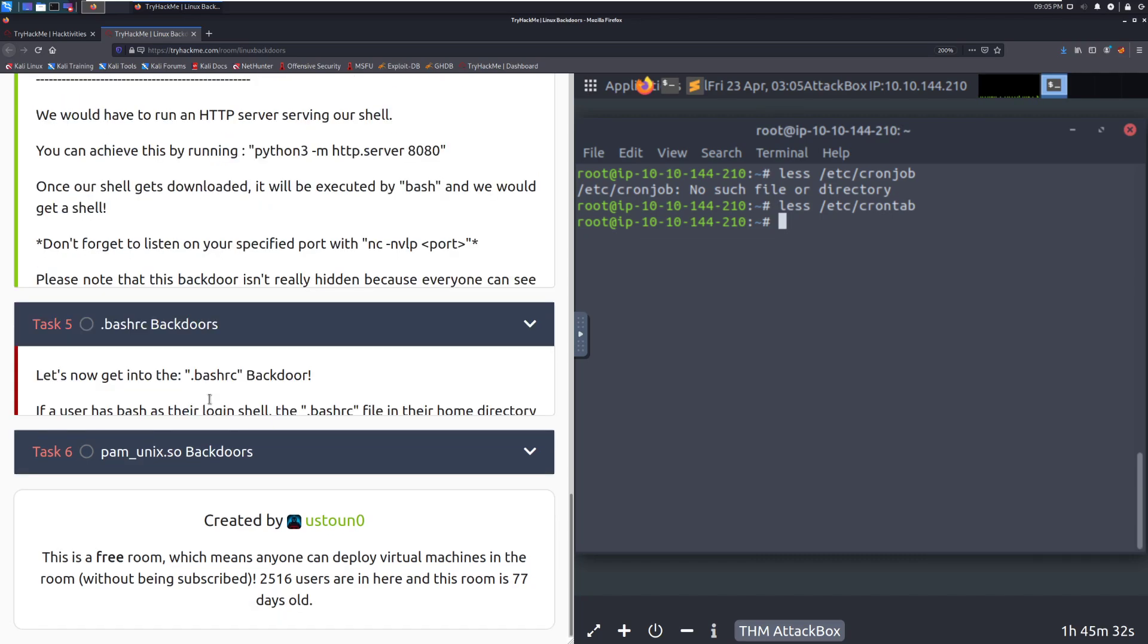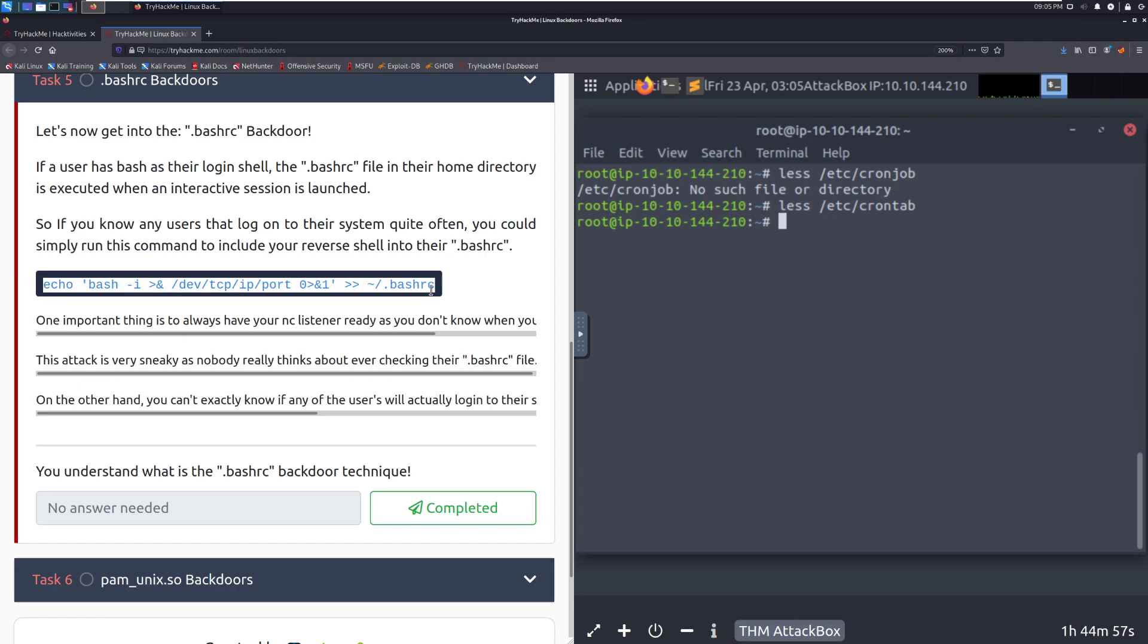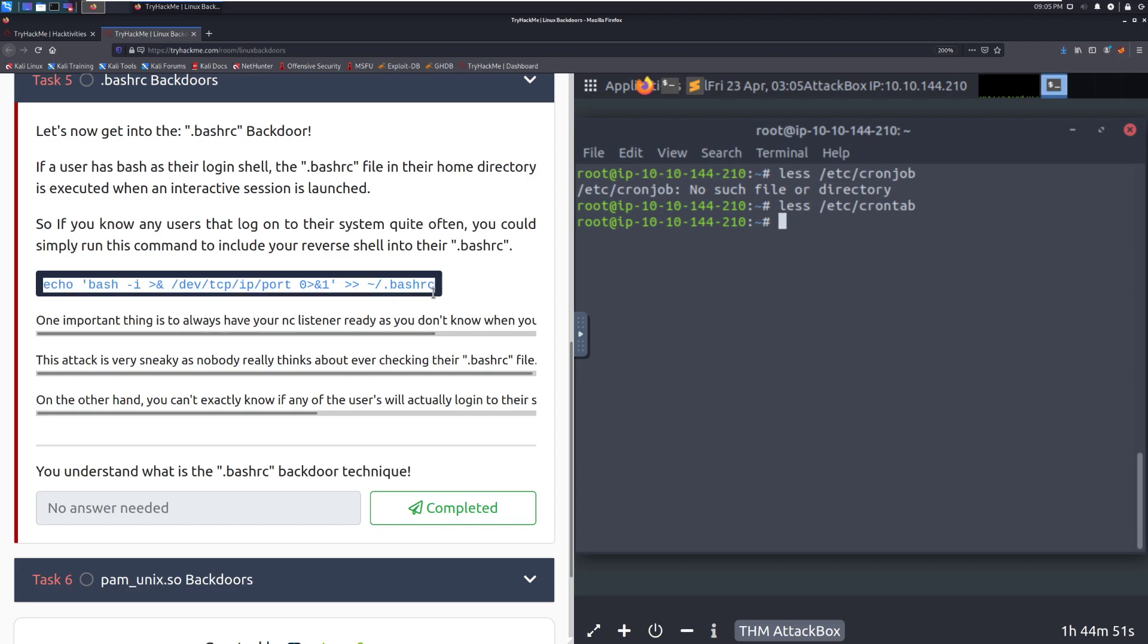Let's now get into the .bashrc backdoor. If a user has bash as their login shell, the .bashrc file in their home directory is executed when an interactive session is launched. So, if you know any users that log on to their system quite often, targeting devs in this case can be very effective. You could simply run this command to include your reverse shell into their bashrc. This is something that not as many people know about, and it is very, very useful. This is one that, especially within that cyber defense competition range, this is simple, it's effective, and you're probably not going to get caught. You can see very straight one-liner here. Make sure you change that IP and port with your IP and port.